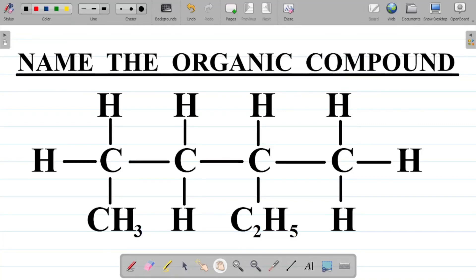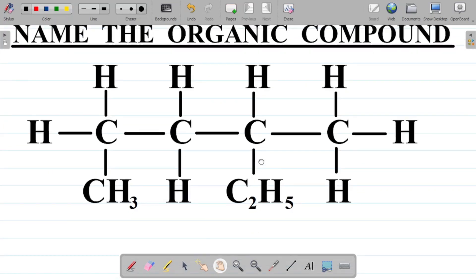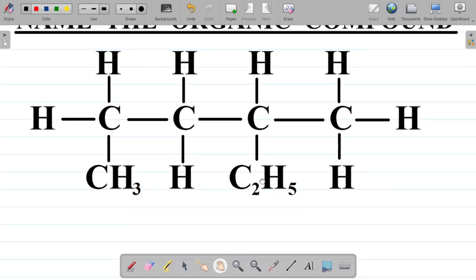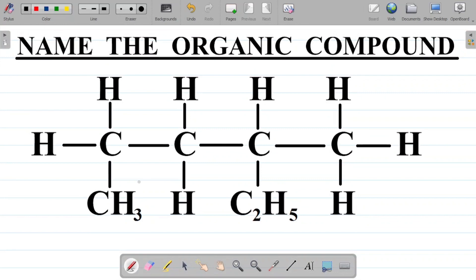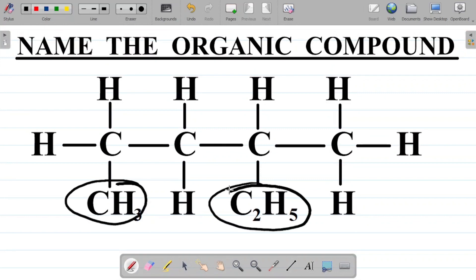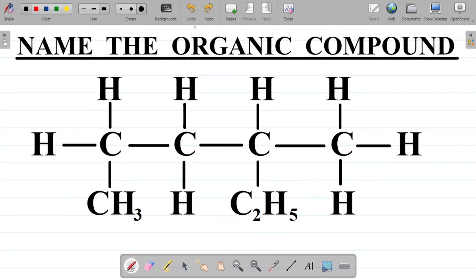In this video we'll be trying to name this organic compound. For most persons they will just go straight to saying this one here is a substituent and this one here is also a substituent, but that would be wrong. Because when it comes to naming compounds, there are certain rules or laws that govern the way you name organic compounds.